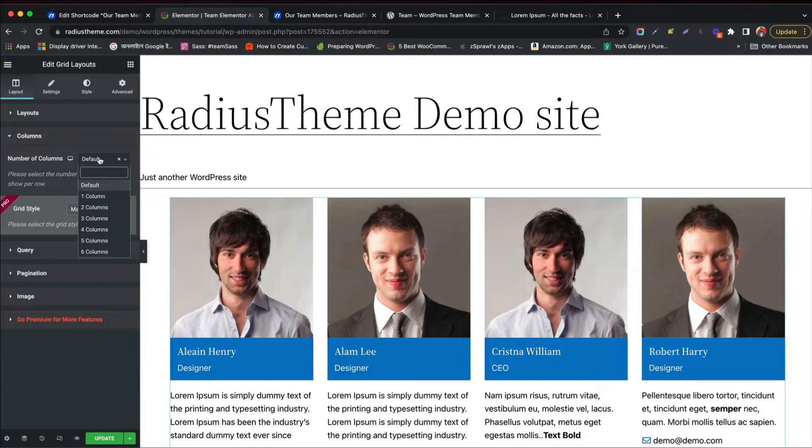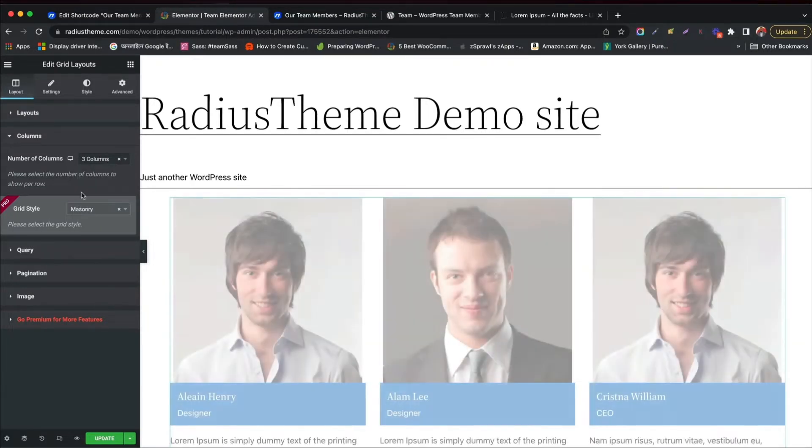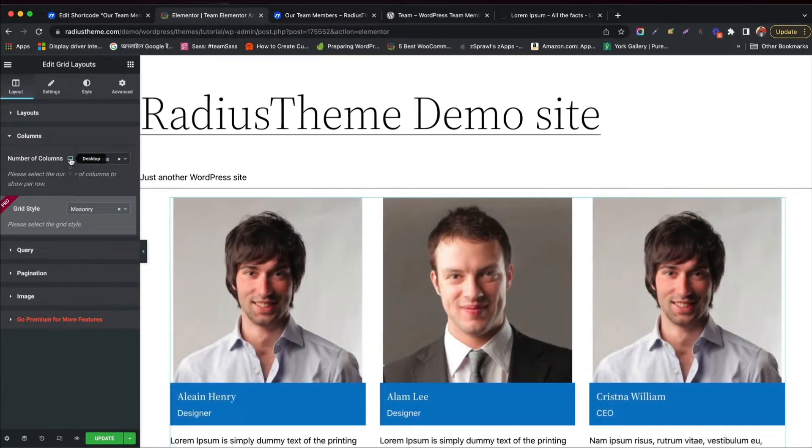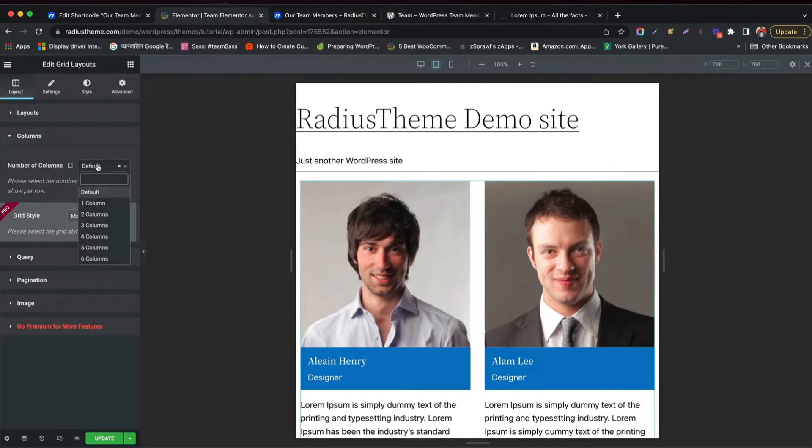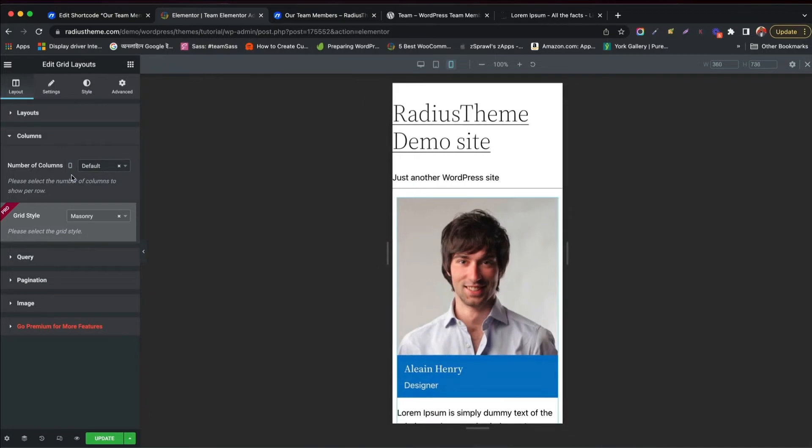Other styles are only available in Pro version. Let's define number of columns. You can see the columns preview for tab and mobile device also, because TeamPlugin is completely responsive. You can't use the GridMasonry style, as it is a Pro feature.